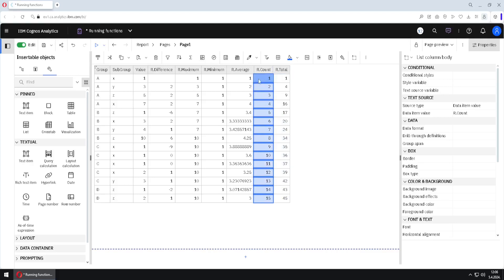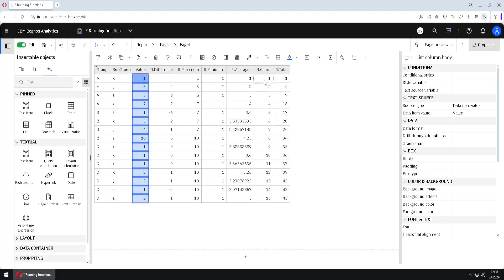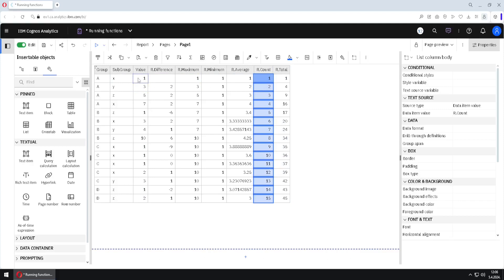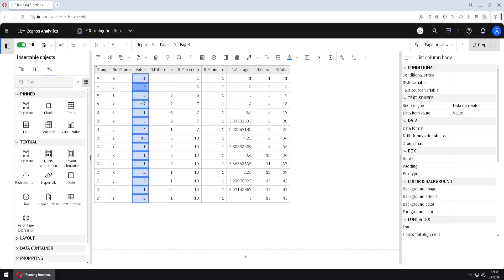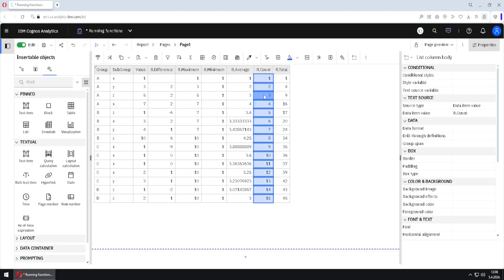It is similar with running count: we have 1 value so it is 1. We have 1 and 3 — those are 2 values, so we have 2. For 1, 3, and 5 we have 3 values, so it is 3, and so on.